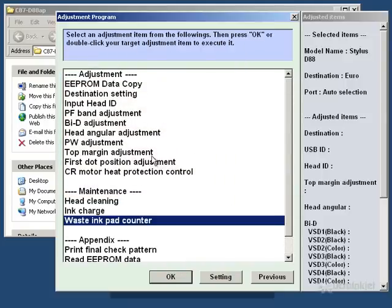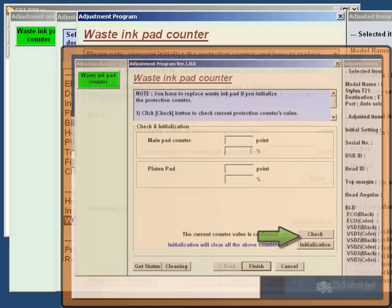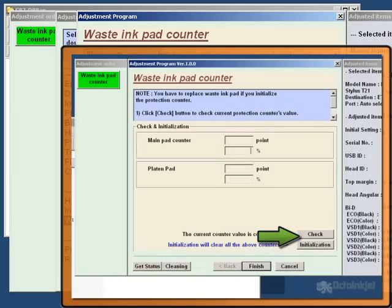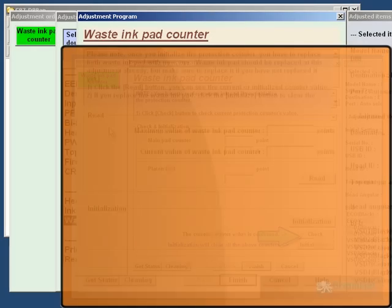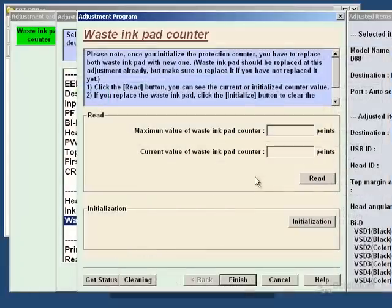Right. Waste ink pad counter. You click on OK. You now need to read the current value to make sure that it's actually connecting as much as anything else. Usually you get a button which says Check, and occasionally you'll get tick boxes next to things like Platten Counter, Main Platten Counter, TF Counter, blah blah blah blah.